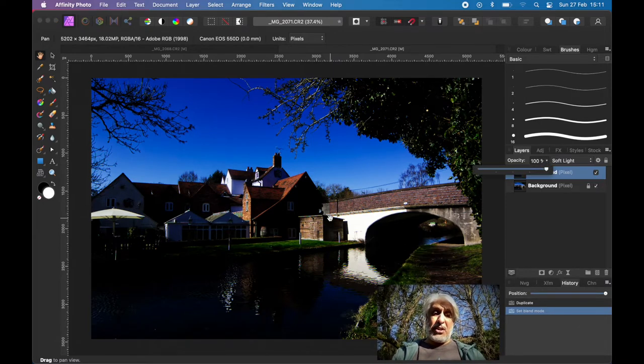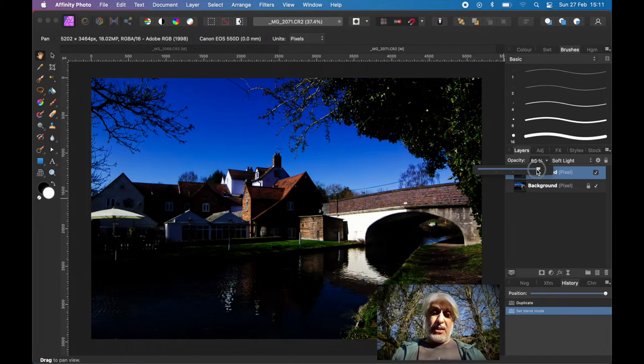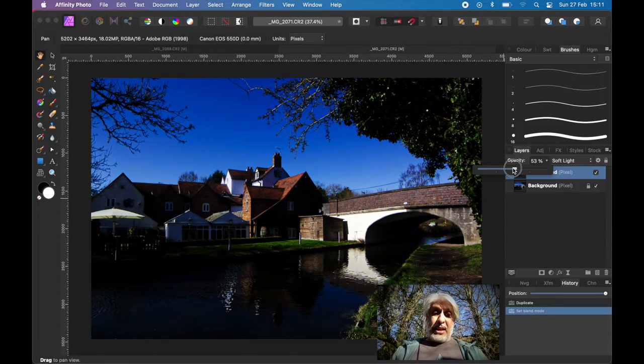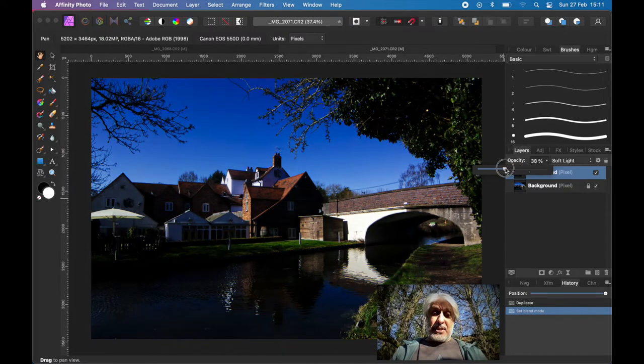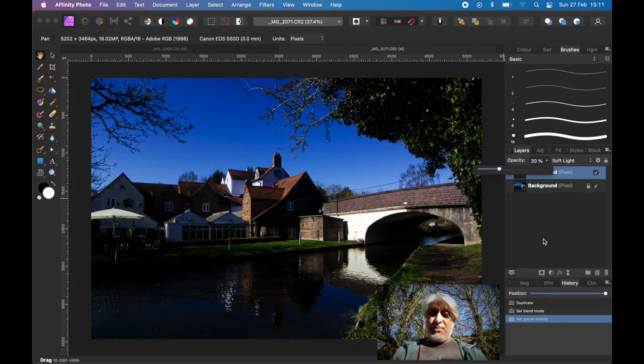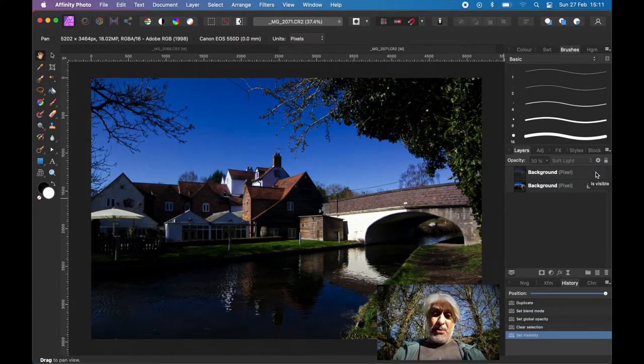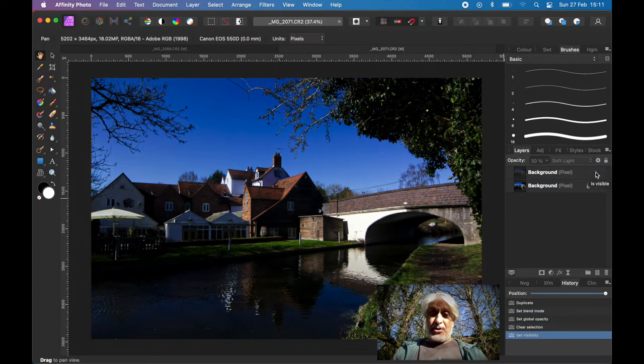little bit too dark here. So just subtly bringing that down to about 20-30%, something like that. And if we see a before and after, it's just got a little bit more punch, a little bit more contrast.